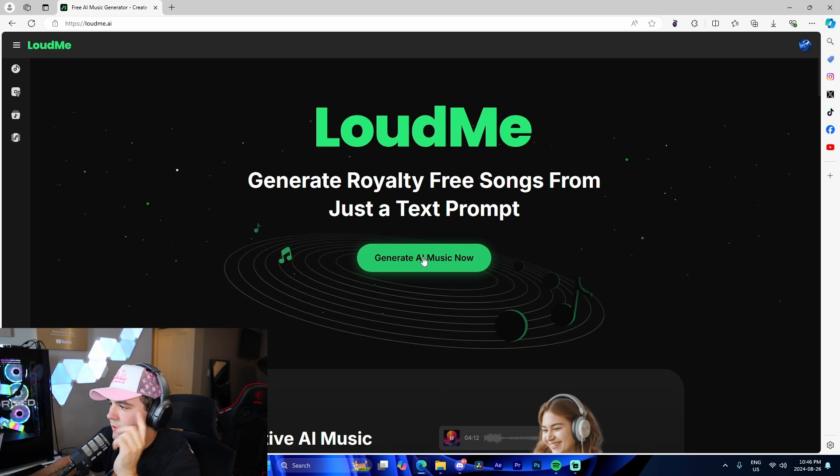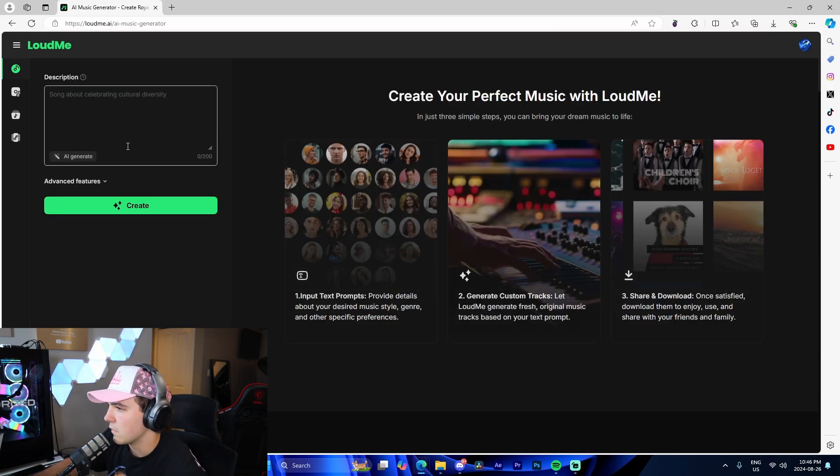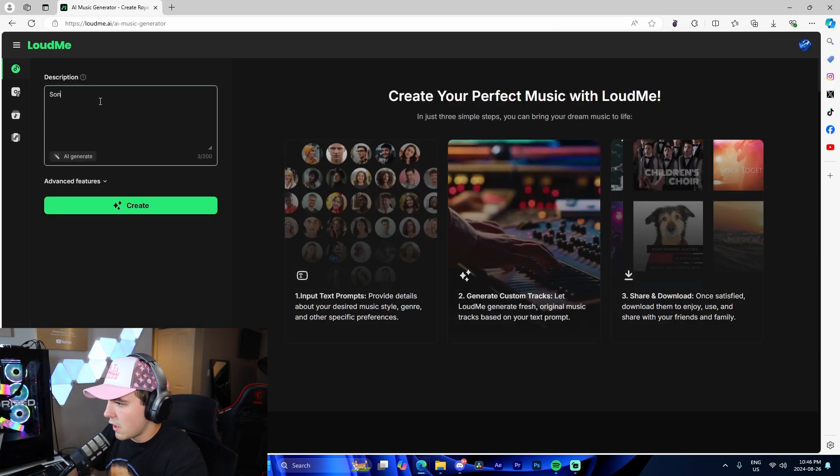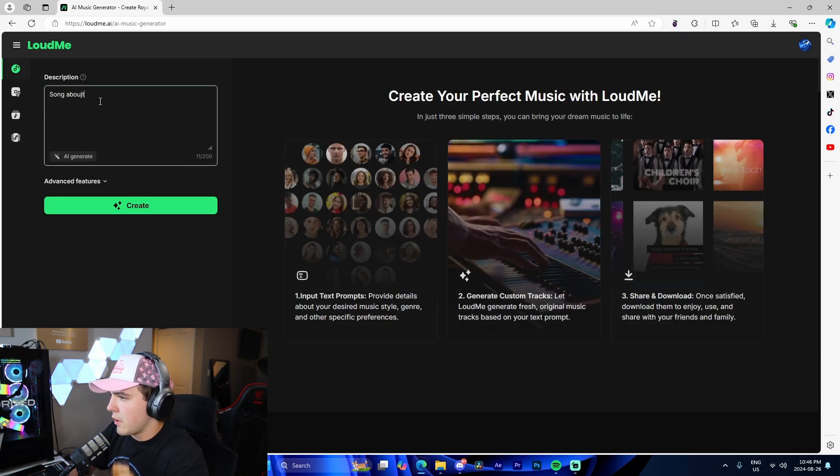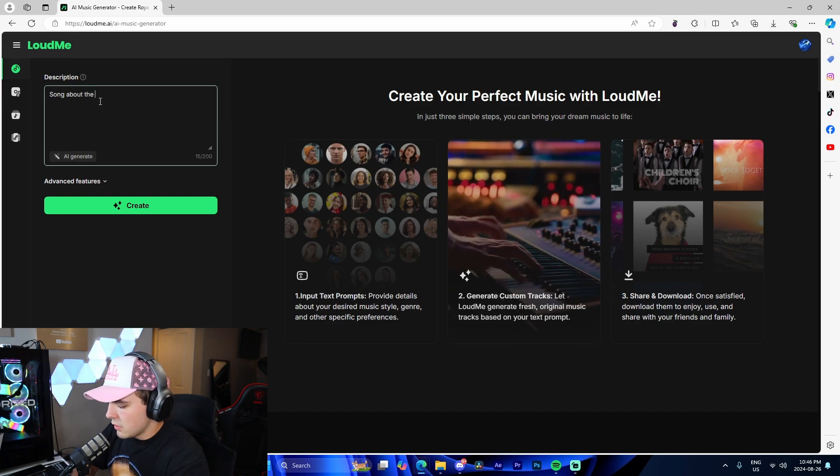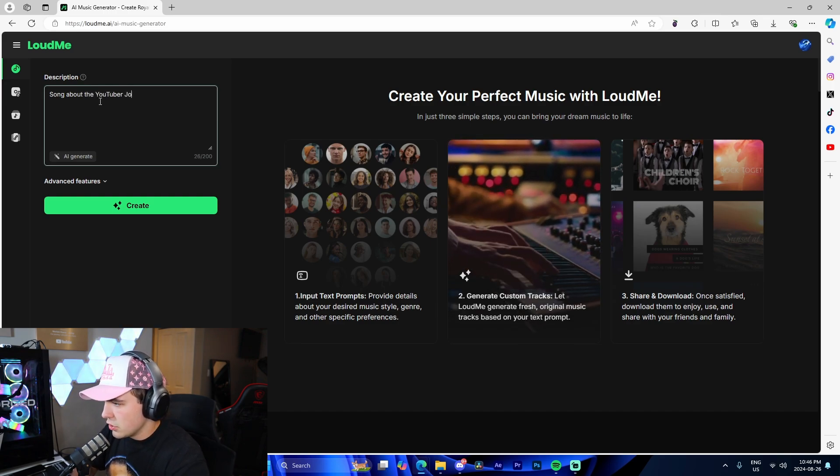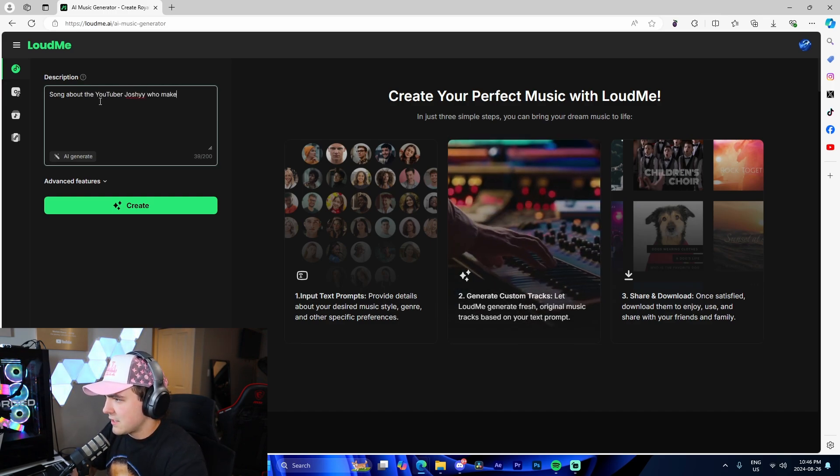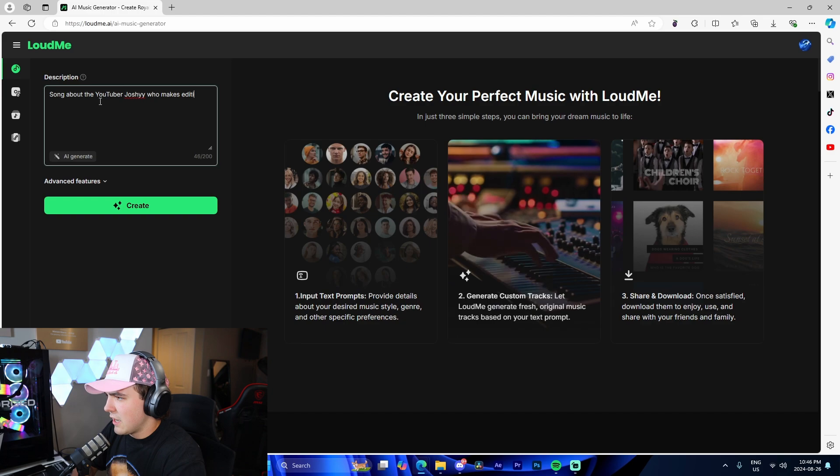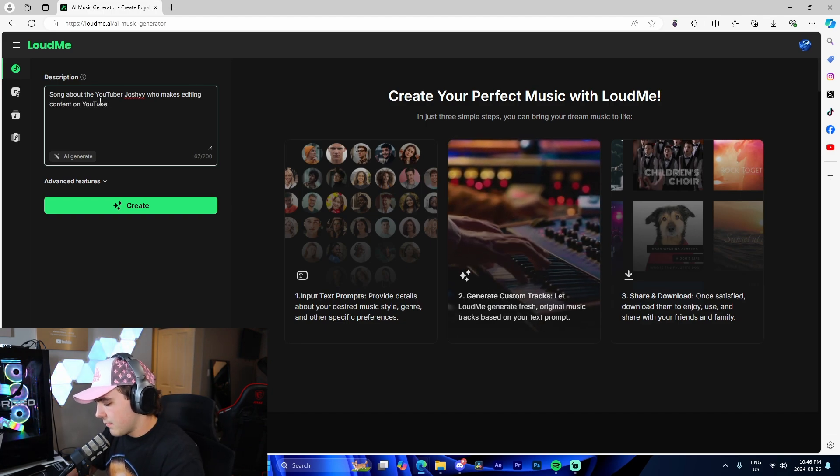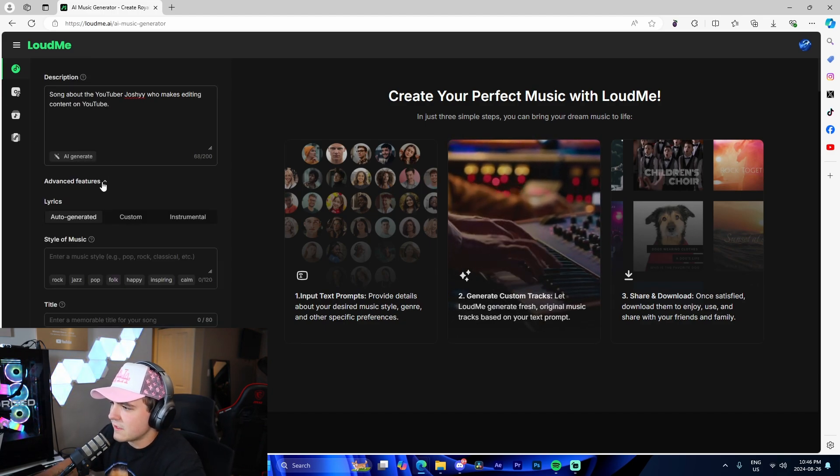So right here, I'm going to come up to generate AI music now. I'm literally going to do 'song about the YouTuber Joshie, who makes editing content on YouTube.' I don't know, I'm just going to do that.